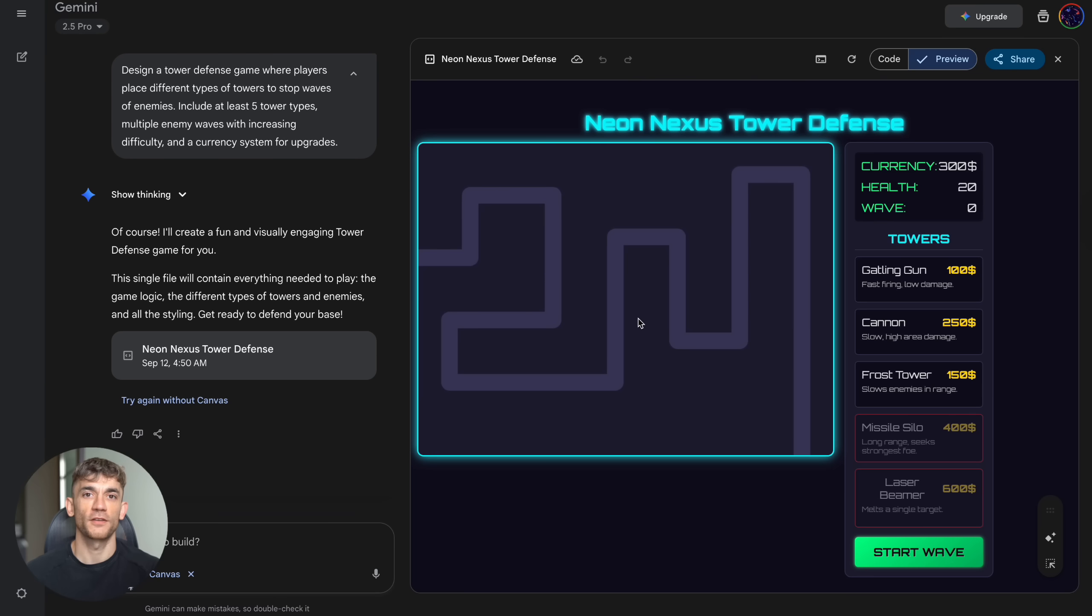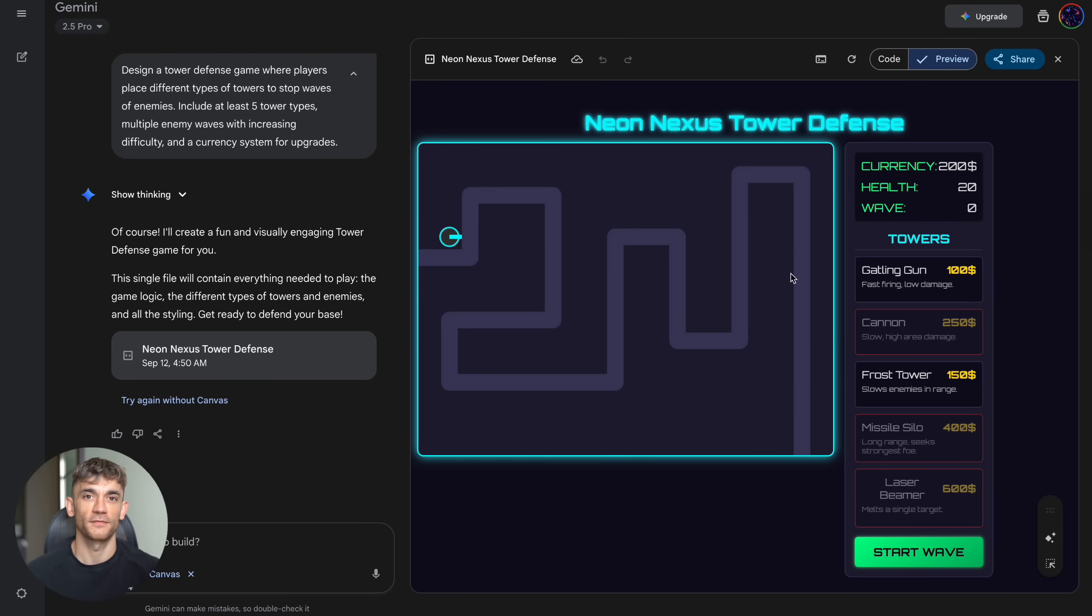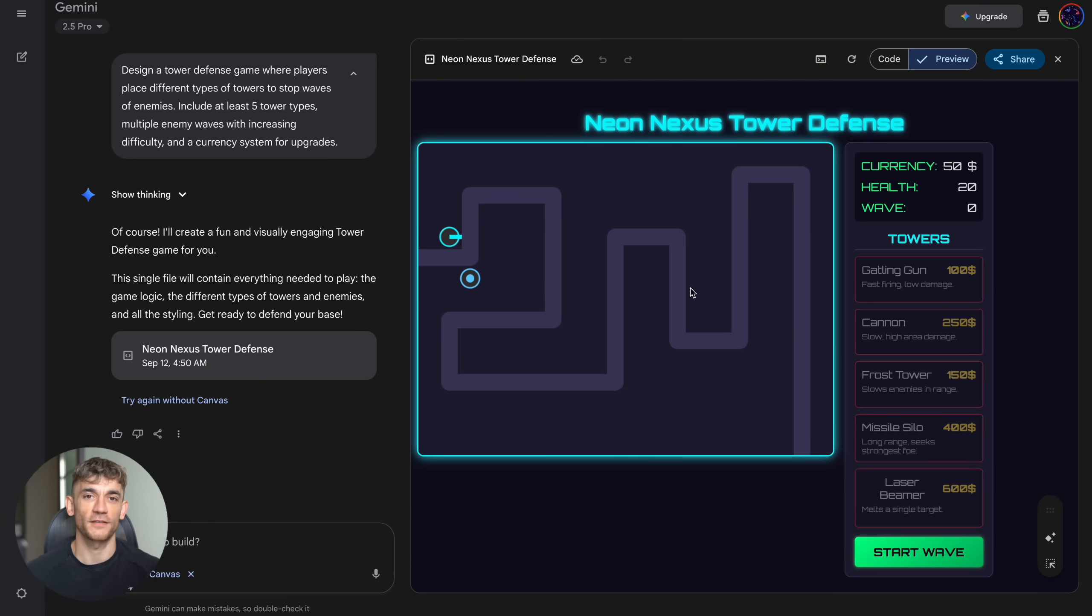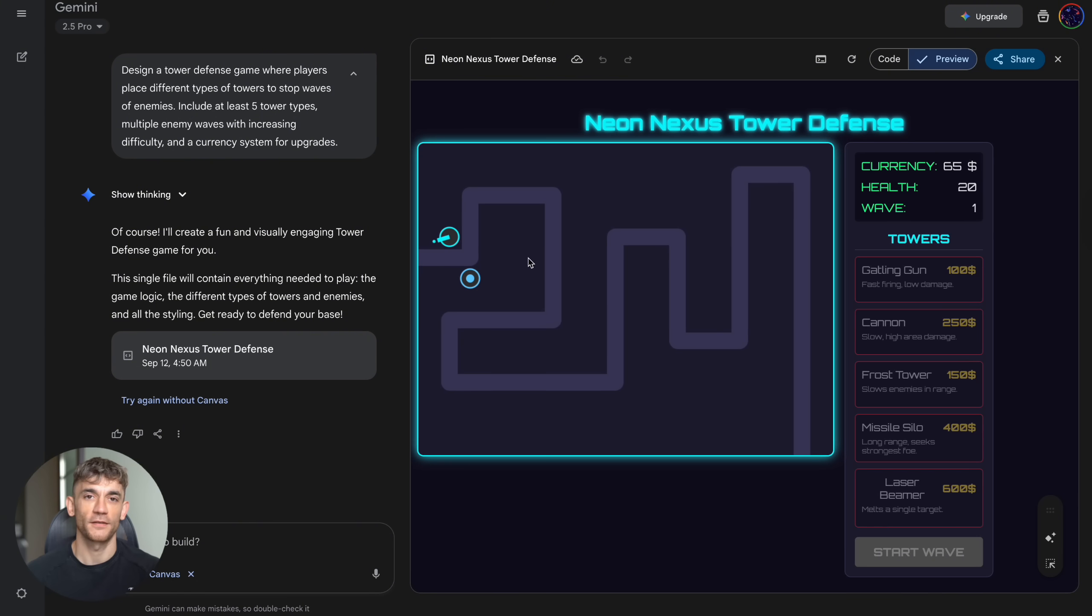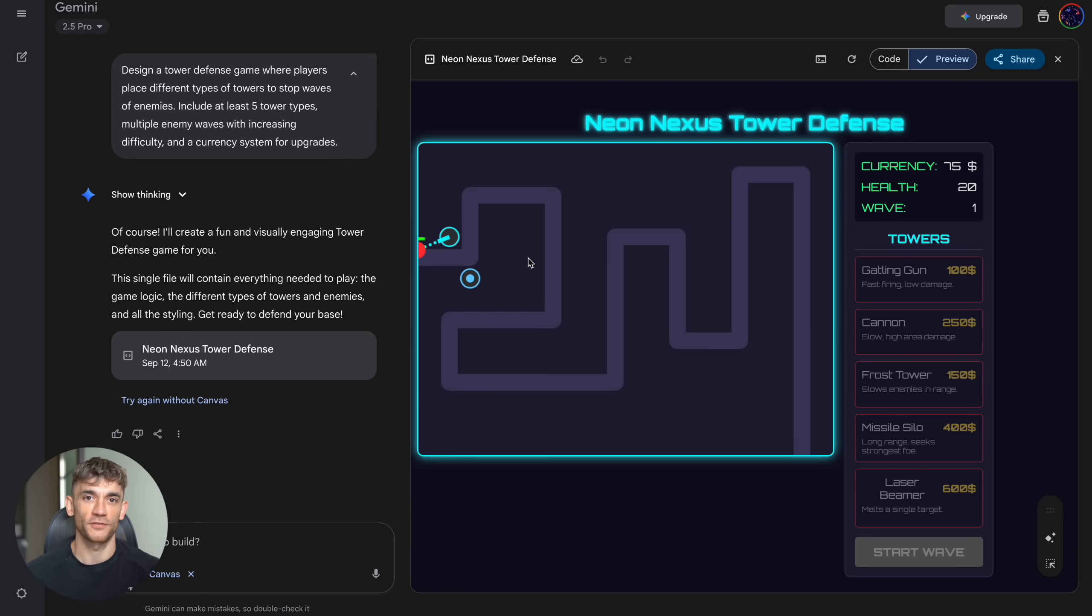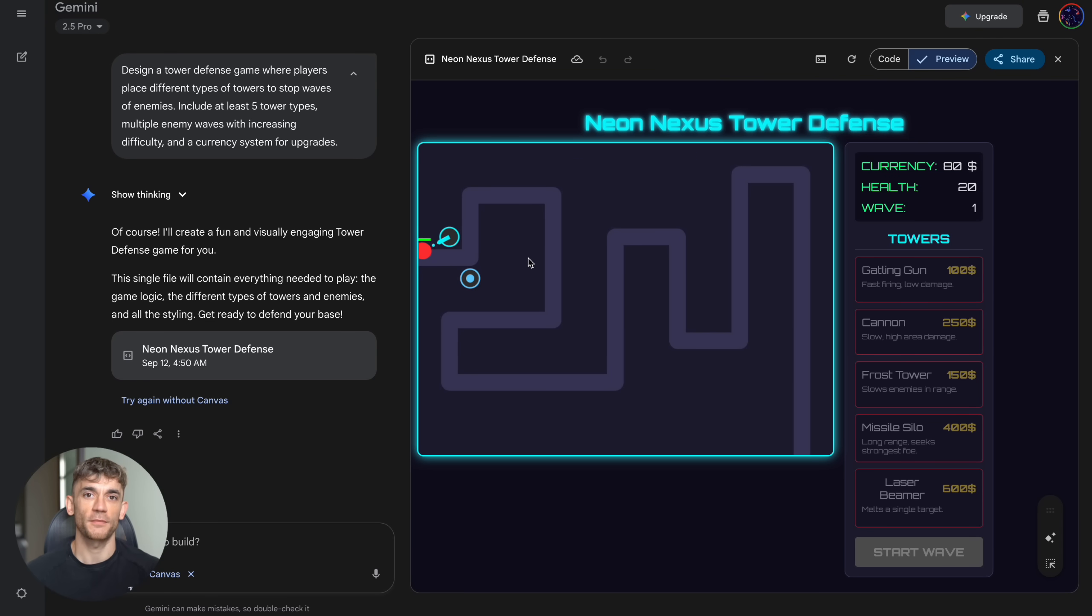Test number four: this is where things got absolutely insane. I asked for a tower defense game: five tower types, multiple enemy waves, currency system, increasing difficulty. What I got was Neon Nexus Tower Defense with full cyberpunk theming. Not some basic game, a professional quality tower defense with neon graphics and slick UI. Five unique towers with distinct roles: Gatling Gun for 100, fast firing, low damage.